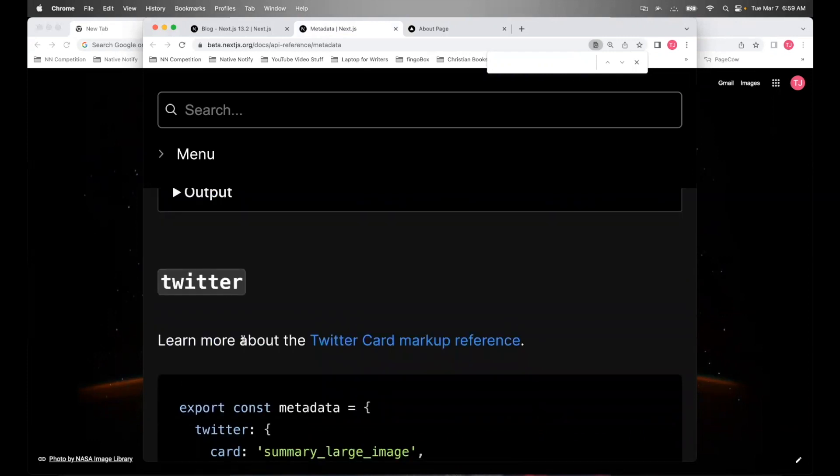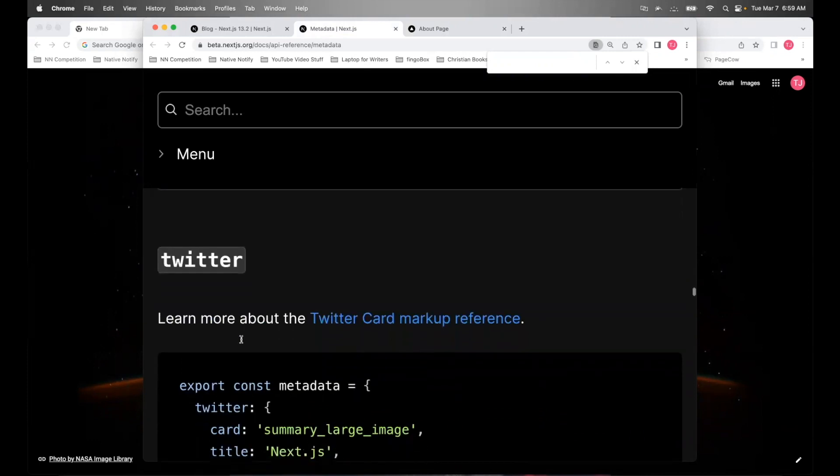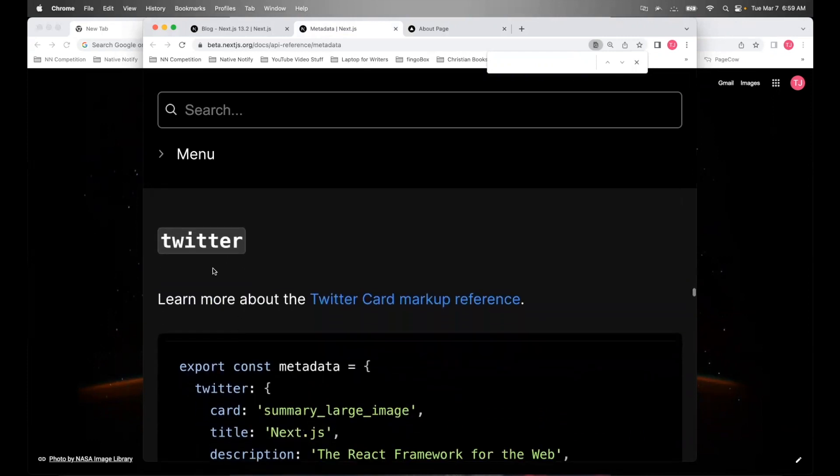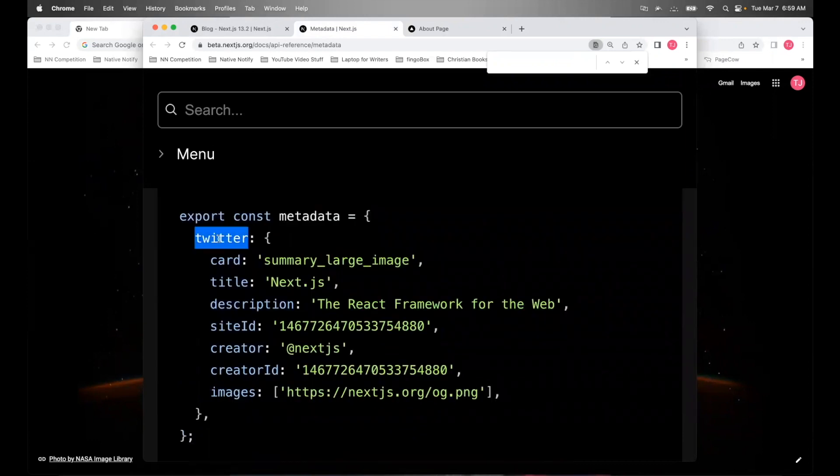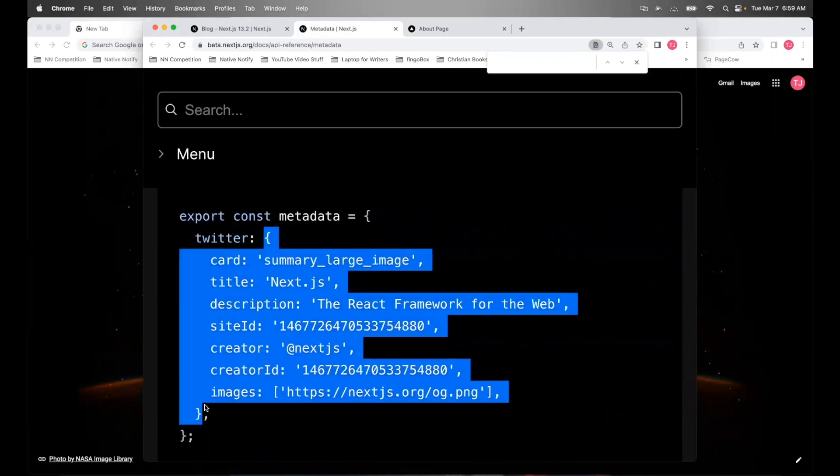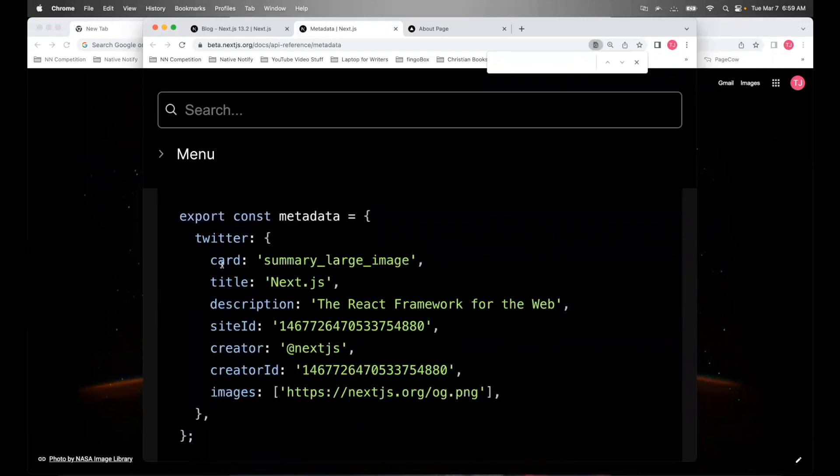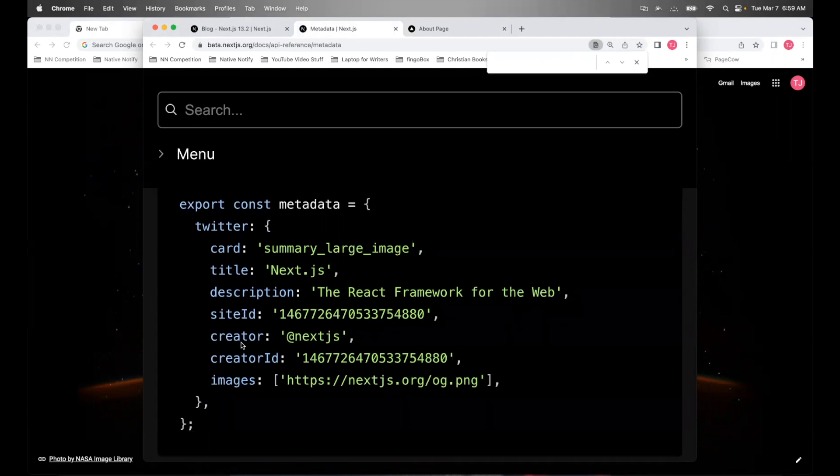There are also social media specific meta tags like Twitter. You can create a Twitter key and set all the values for Twitter, like the card, title, description, site ID, creator, creator ID, images.